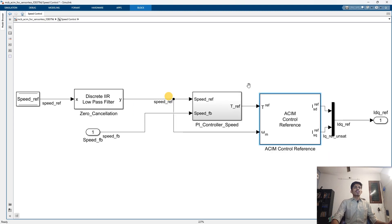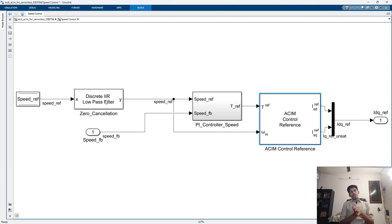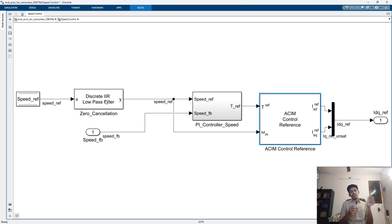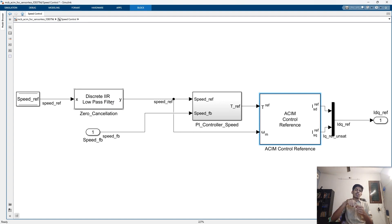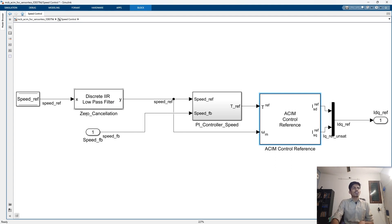If you double-click on this subsystem it opens up. We will take a look at a filter here. Our system has some poles and zeros — any system does. A zero is a frequency at which the system's output goes to zero, which can make the system unstable. To cancel that, we add a filter which places a pole at the exact location of the zero, so the poles and zeros cancel. This is called zero cancellation.